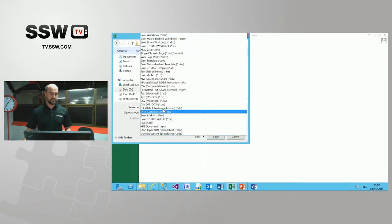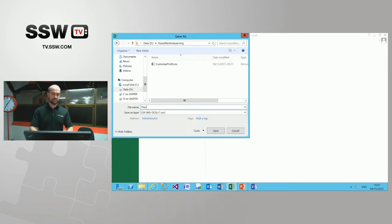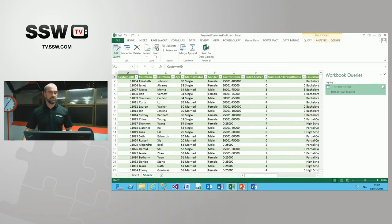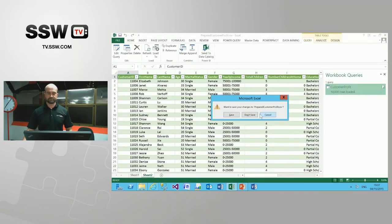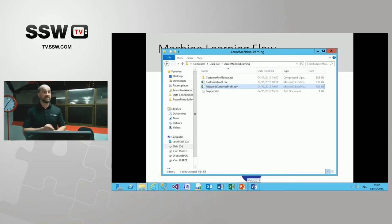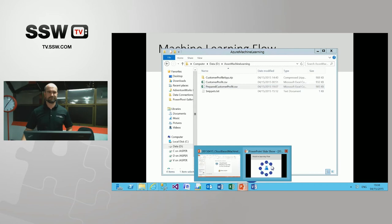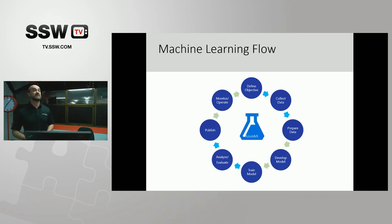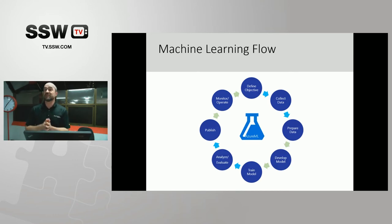I'm simply going to save the workbook back as a CSV — 'Prepared Customer Profit' — and close Excel. This will become the input for our learning activities. So far in the workflow: we've defined the objective — classify any particular customer into profit groups; collected adequate data; and prepared it by adding a categorized profit label column from very low through to high.